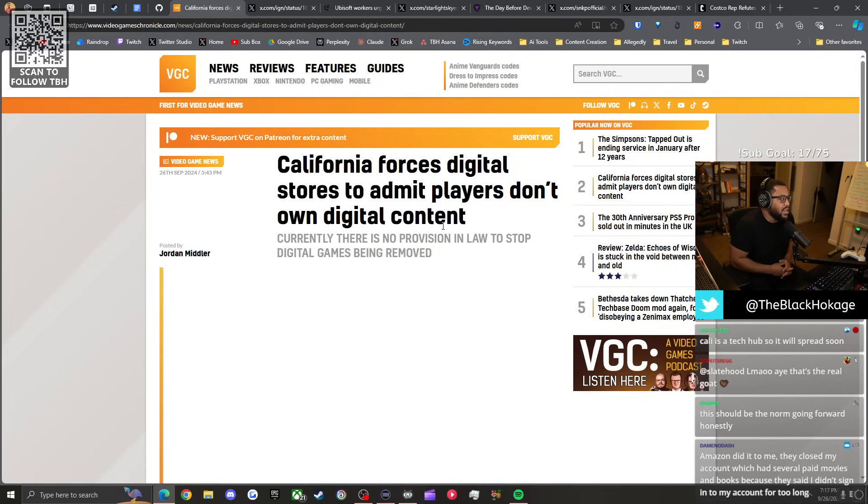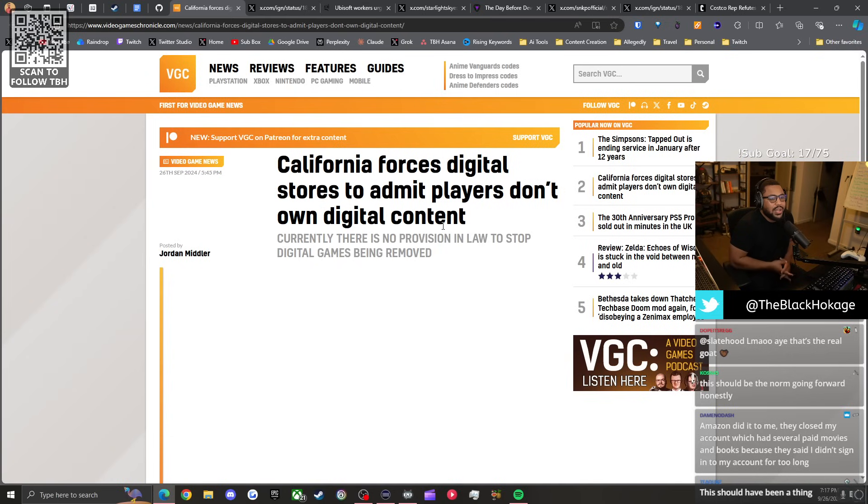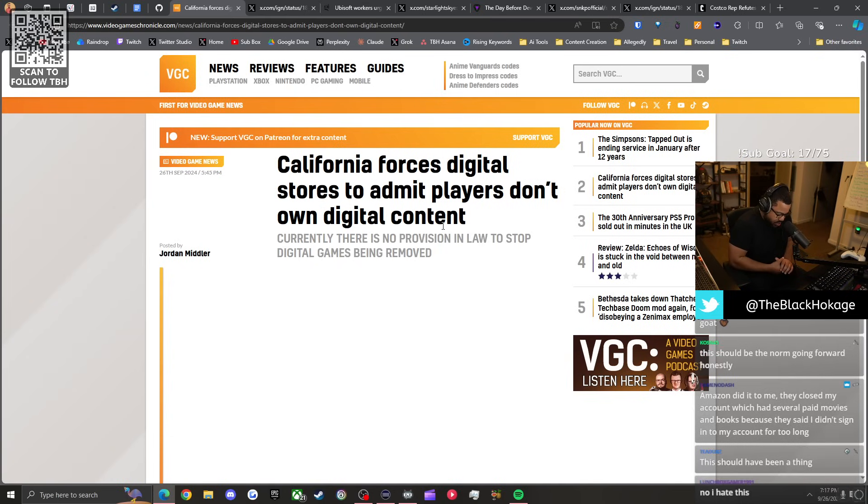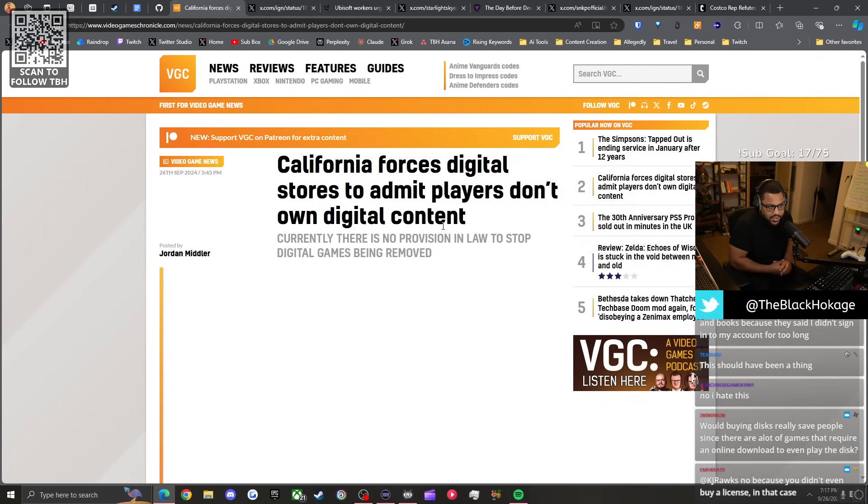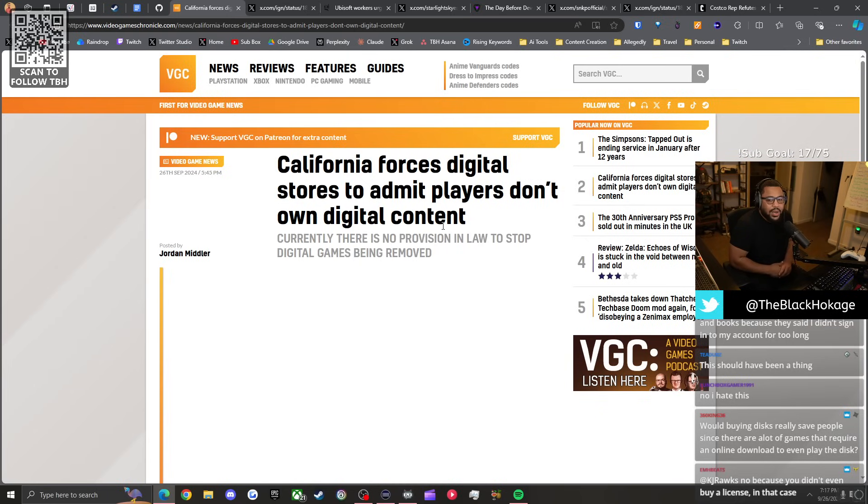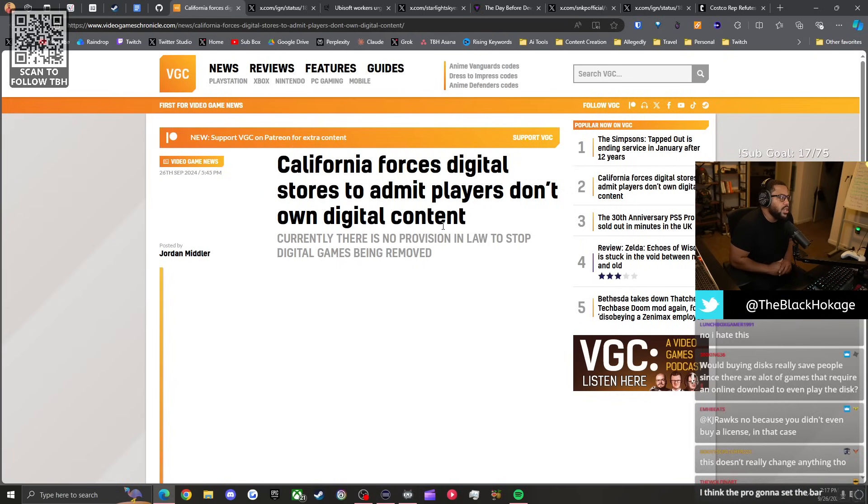Do you think this means the next console generation will have a disk drive still? It's hard to tell. I think we got to see how that PS5 Pro goes. If the disc add-on sells well, I think there's a chance the PlayStation 6 and the next Xbox have disk drives. But if it doesn't sell well, there's a chance we could see them try to push an all digital storefront.